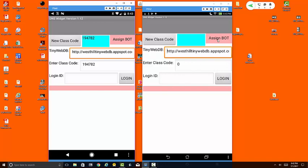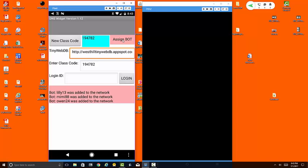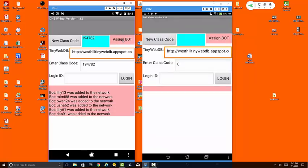Now this button over here called assign bot allows you to create some robot users in case you're working on this assignment alone. To demonstrate this, I'll create a half a dozen robots that we can use, and you can see that these robot users have now been added to the network. These robot users are not very smart. If you send them messages they will not reply, however you can still look up their IP addresses using the DNS, which is the main point of this exercise.